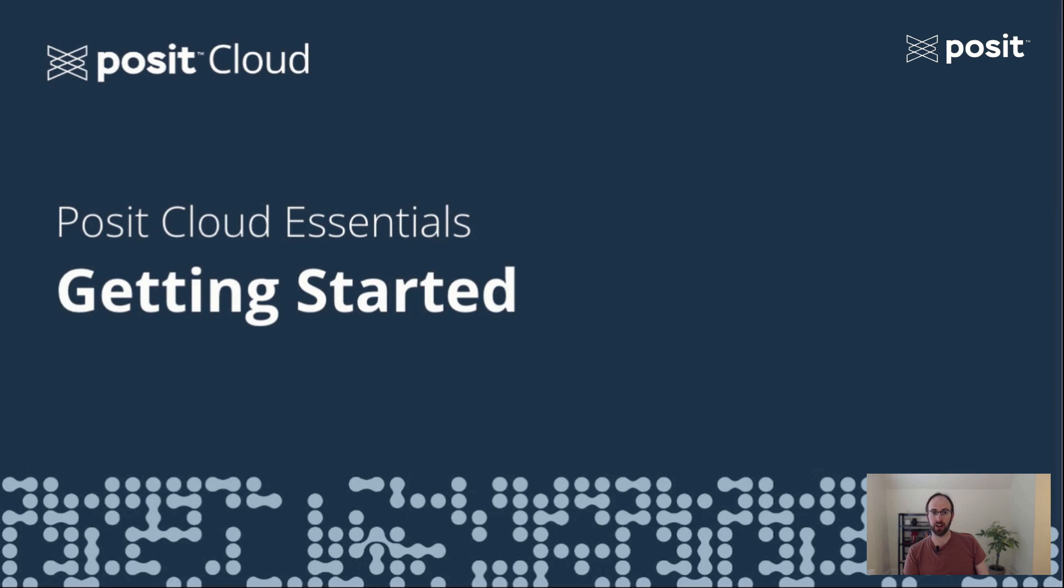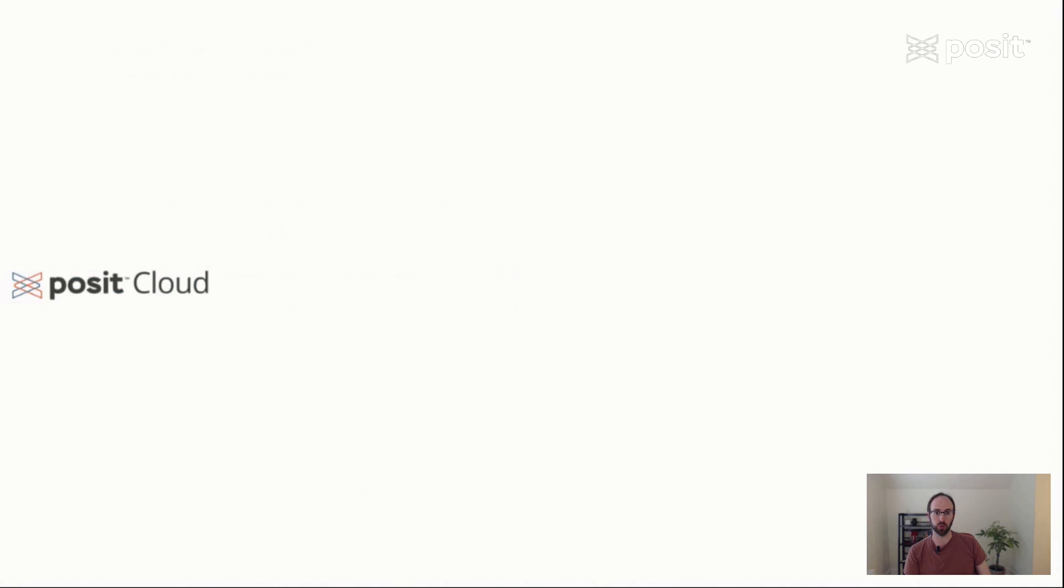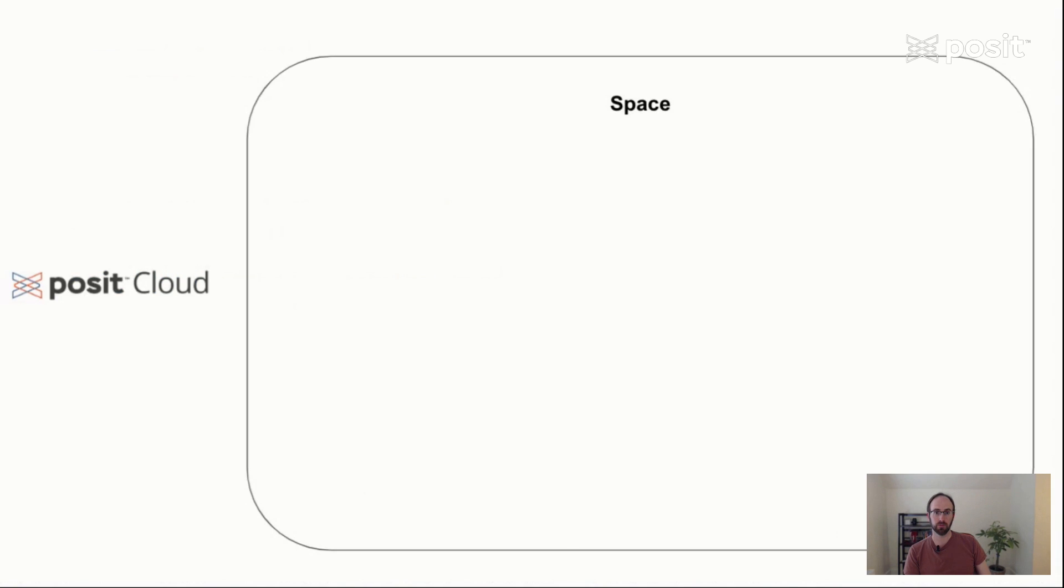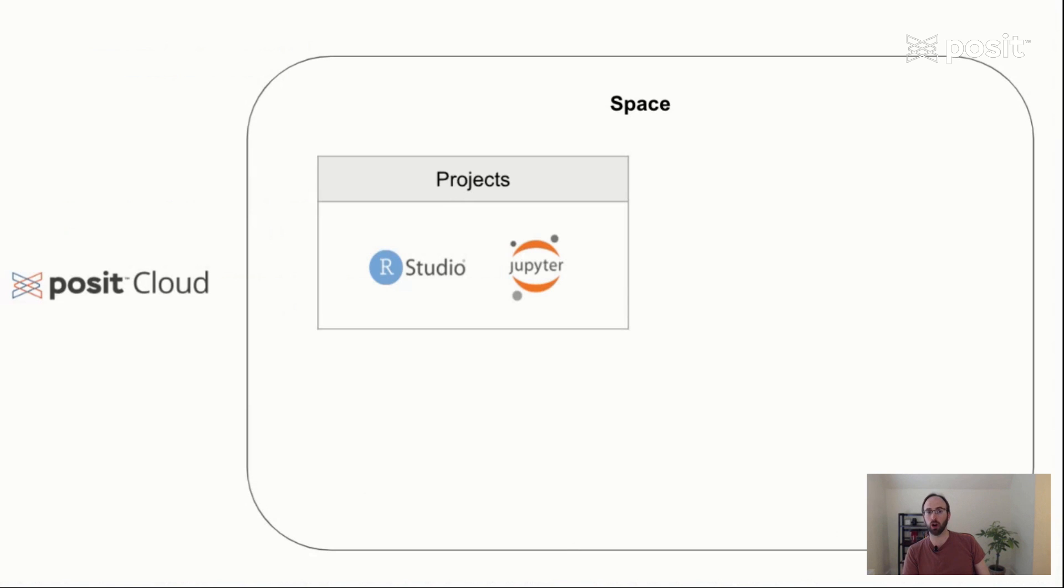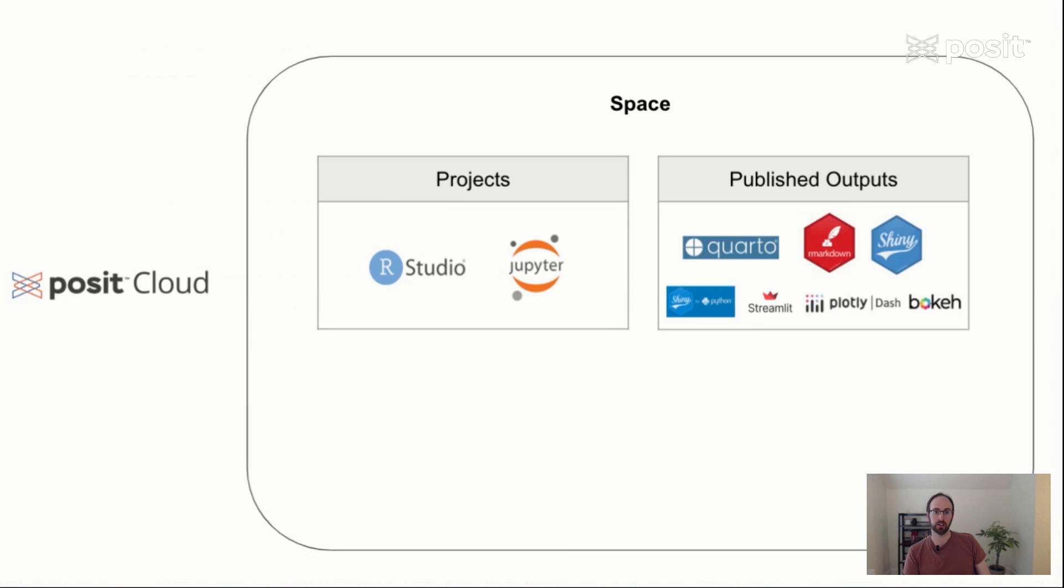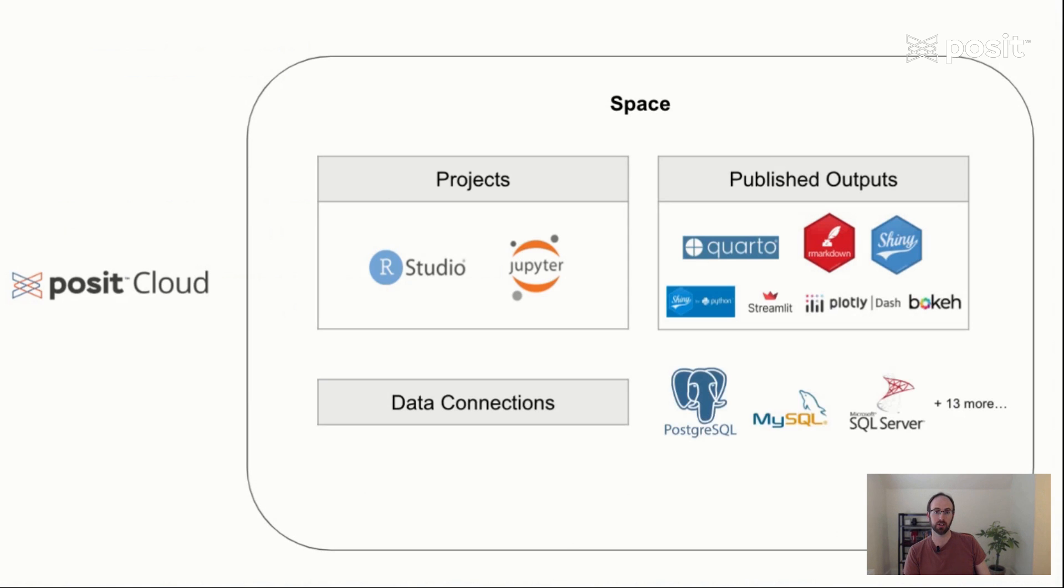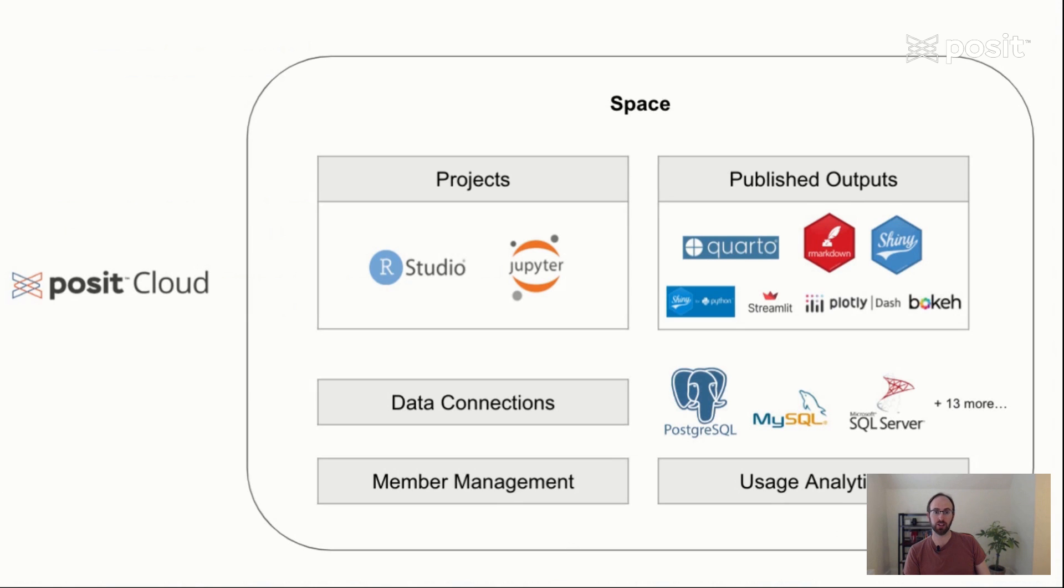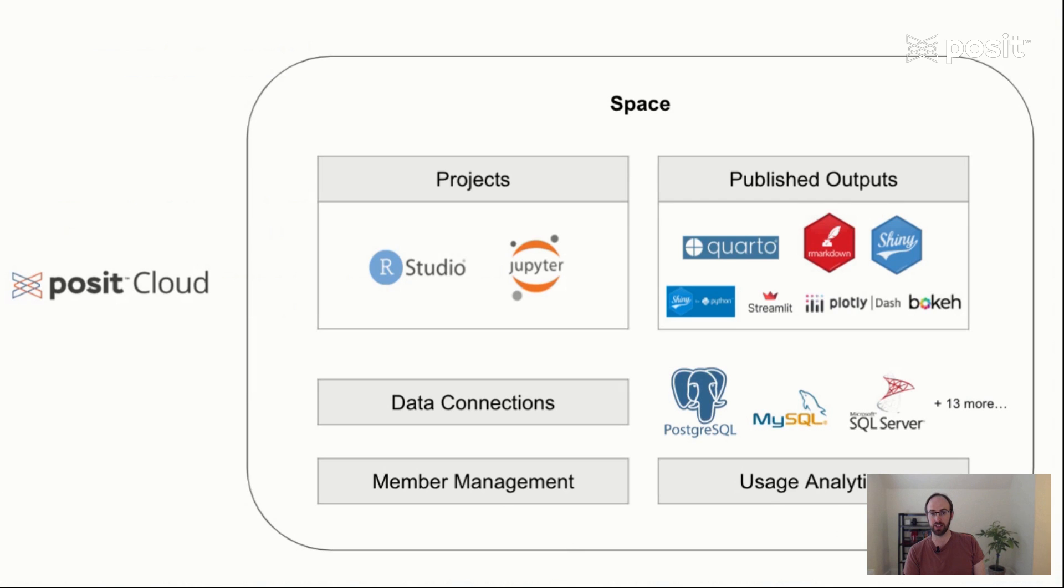A space in Posit Cloud serves as the building block for the tool. You can create R projects in the RStudio IDE or work natively with Python and Jupyter. You can publish data applications and documents from cloud or from an external environment such as RStudio Desktop or VS Code. You can also securely store database connections to power your projects and outputs using a set of 16 included professional drivers. Finally, you can invite members to your space to collaborate on work or to simply showcase your results, all the while keeping your eye on usage analytics for specific pieces of content.